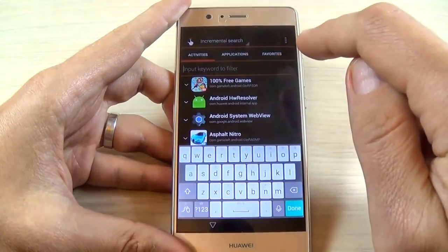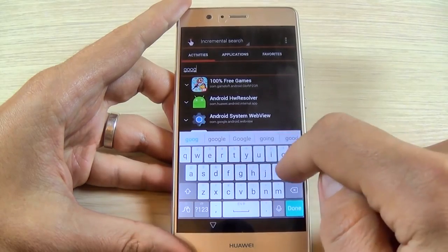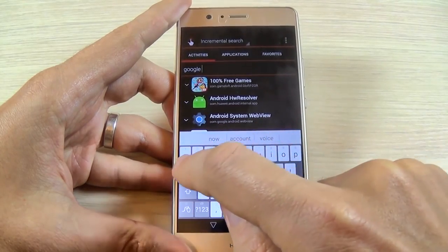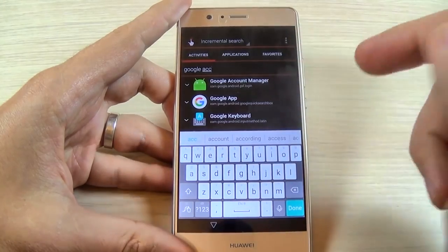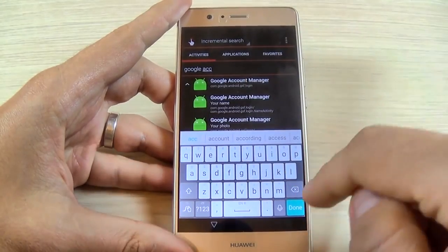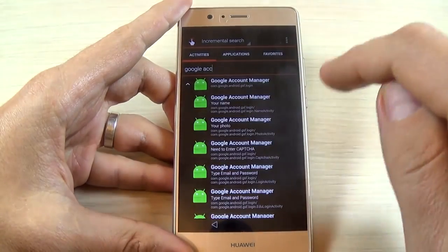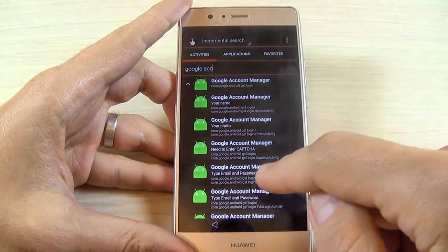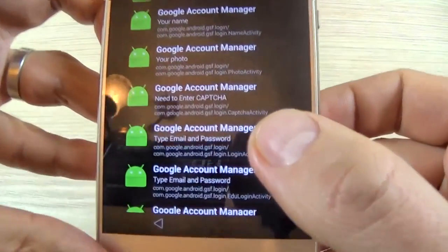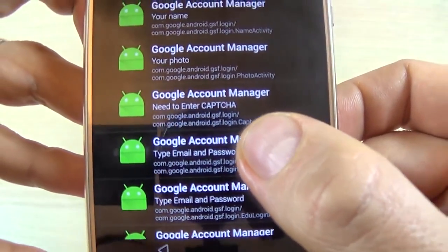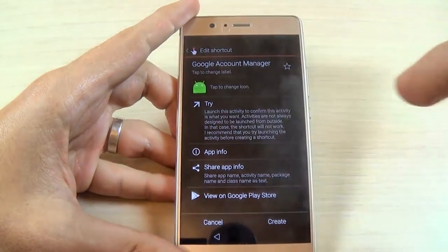In the search bar inside Quick Shortcut Maker, type 'Google Account Manager'. Find the first application you downloaded and select the option where you see 'Type Email and Password'. Hit on that and hit Try.